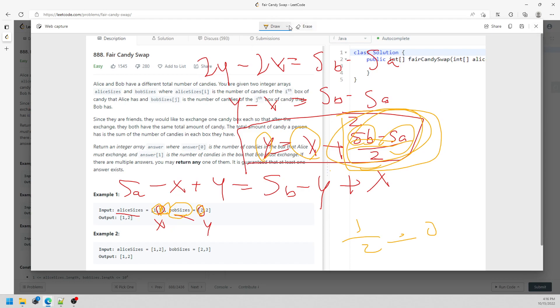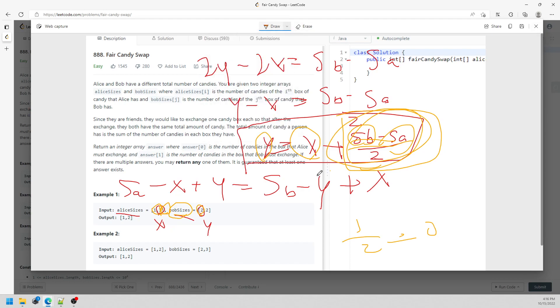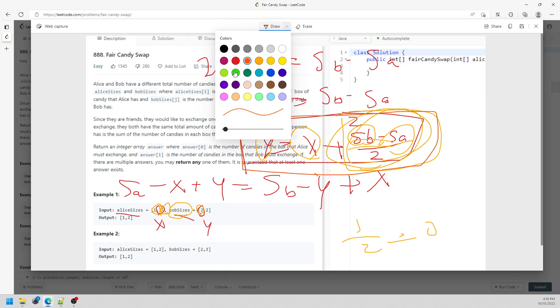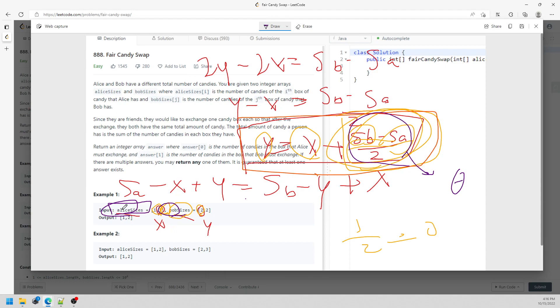Okay, so let's talk about the solution. You use this equation to find out which candy you need to swap. What you need to do is calculate the sum of Alice, calculate the sum of Bob first, and then store the delta. I'm going to traverse the Alice array again.